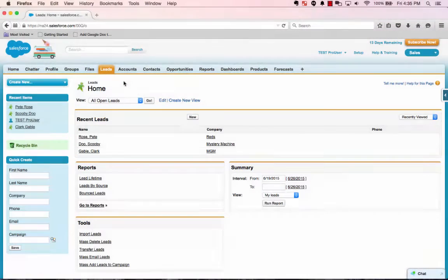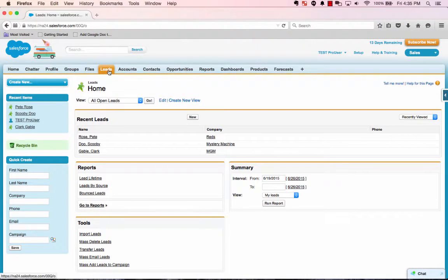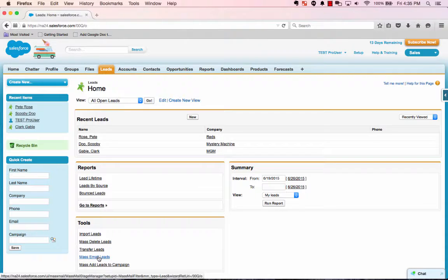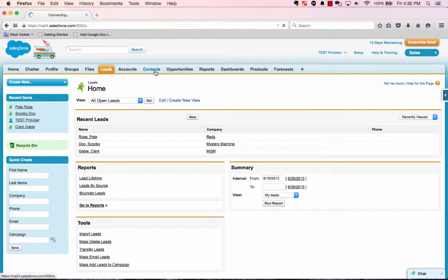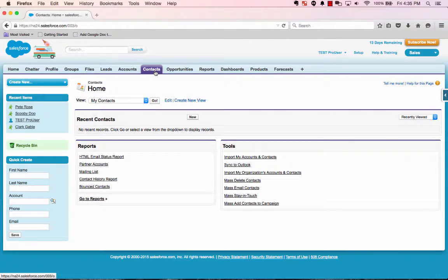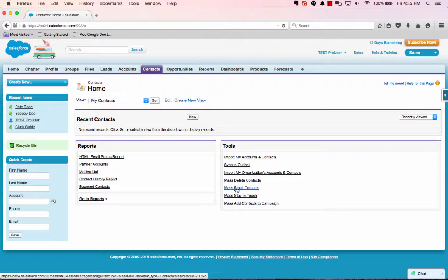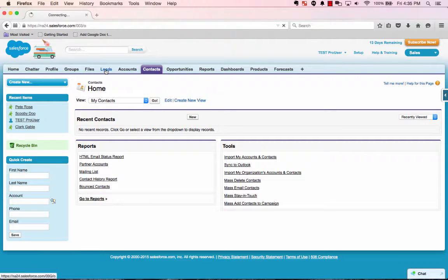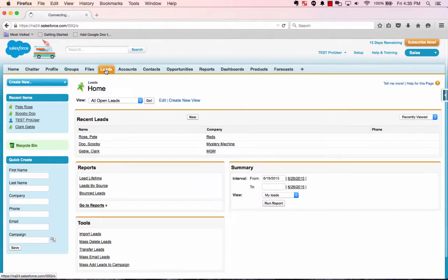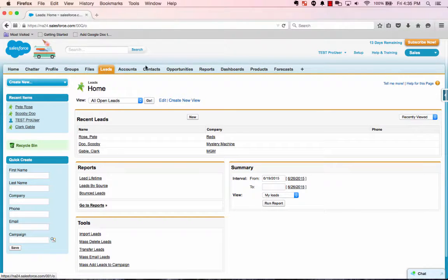So in Salesforce, I'm at the leads tab right now. Under tools, you'll have mass email leads. In contacts, you have the same link. It's just in contacts, mass email contacts. It does the exact same thing. It's just these are leads. Those are contacts.